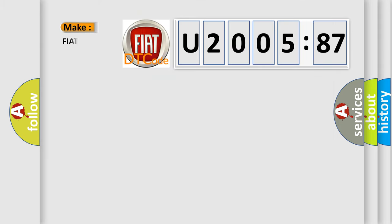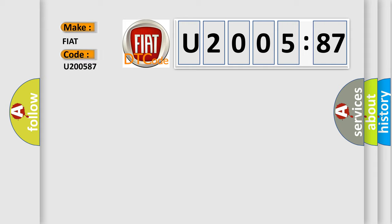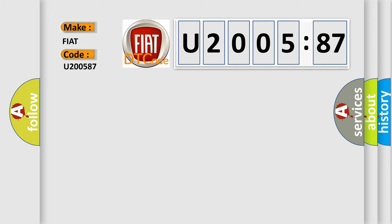what does the diagnostic trouble code U200587 interpret specifically for FIAT car manufacturers? The basic definition is radiator outlet temperature thermostat low.